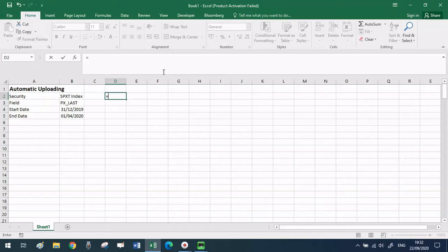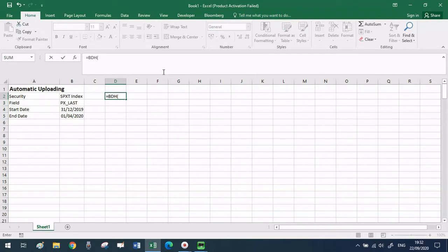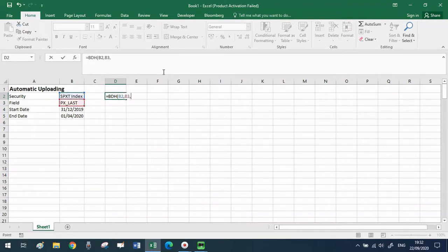So now I can put together my BDH formula. BDH stands for Bloomberg Data History and it allows me to pull from the terminal directly into Excel the daily price for each day in the data range that I have specified.